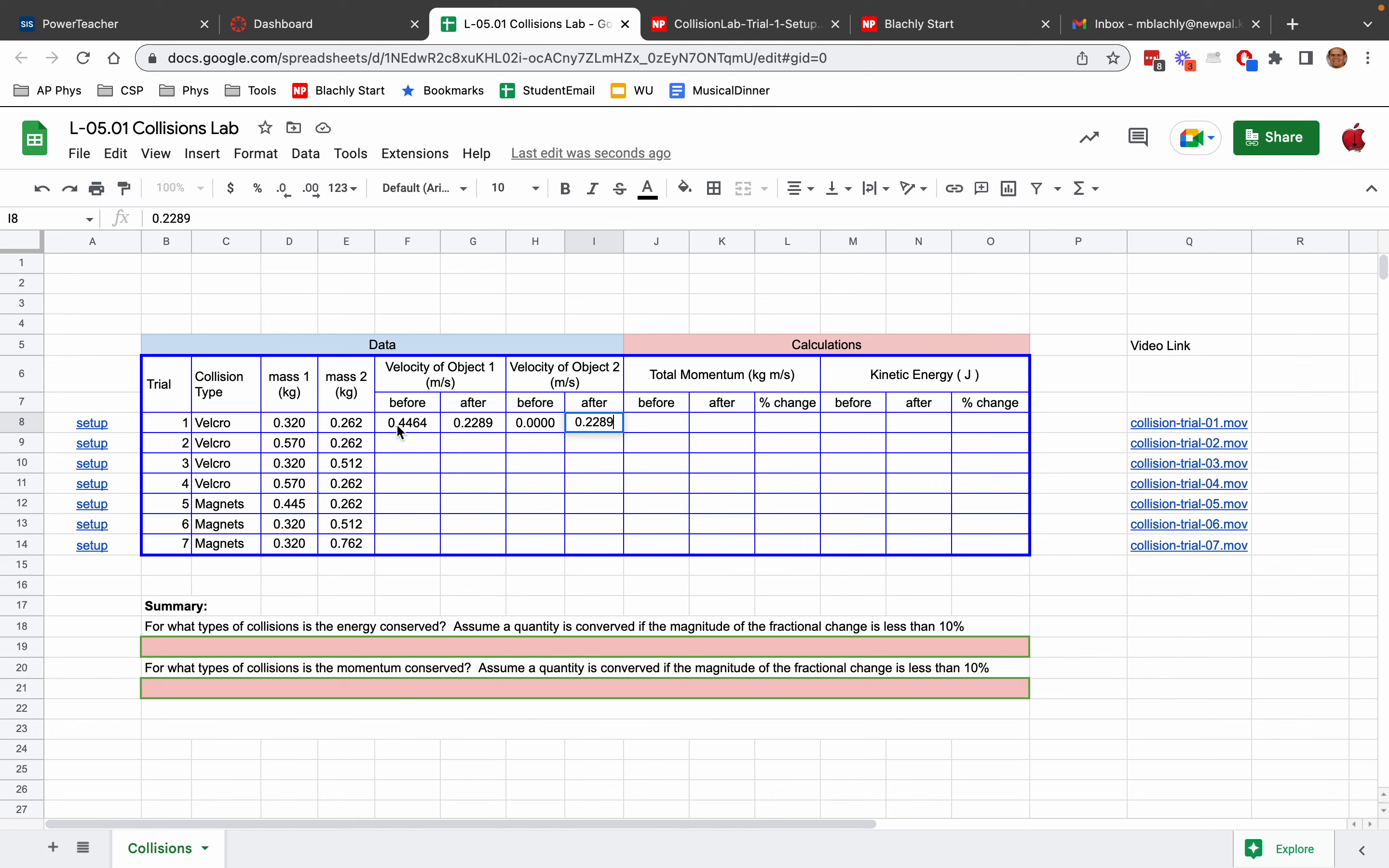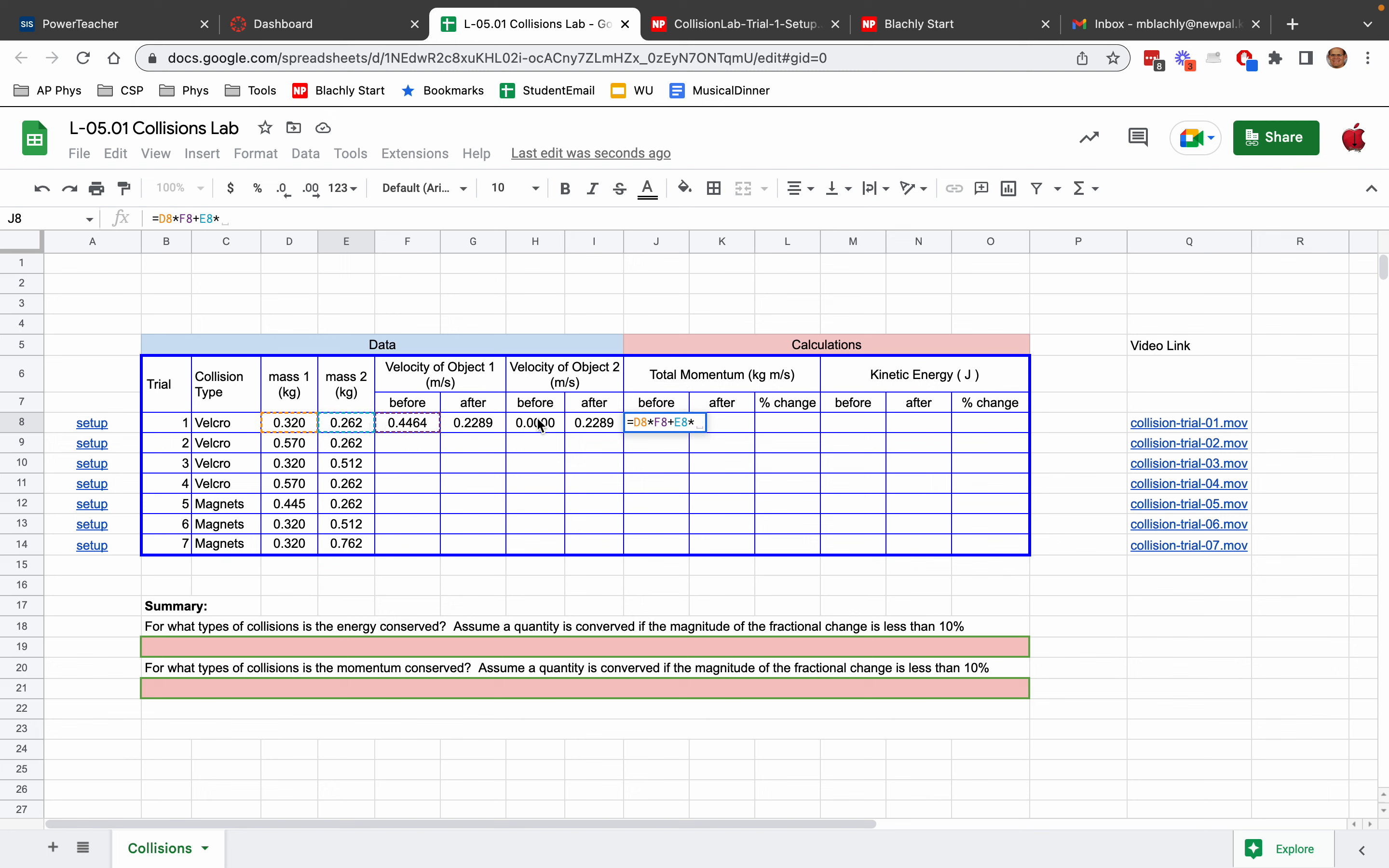All right, so there you go. I have my data. I have the velocity of each car before and after the collision. Now, what you're going to have to do is write a formula to calculate the total momentum before the collision. So the total momentum before the collision is going to equal the mass of object 1 times the velocity of object 1 before the collision plus the mass of object 2 times the velocity of object 2 before the collision, which is right there. So if we write a formula, we're going to drag the formula down, it'll do all of our calculations for us. So there we go. That's the formula that calculates the momentum before the collision.